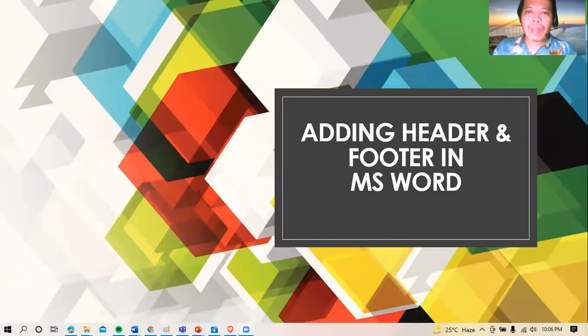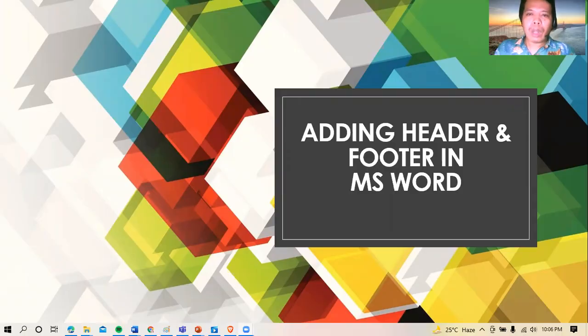Hi, good evening. This time I'll be sharing to you on how we're going to add header and footer in Microsoft Word.